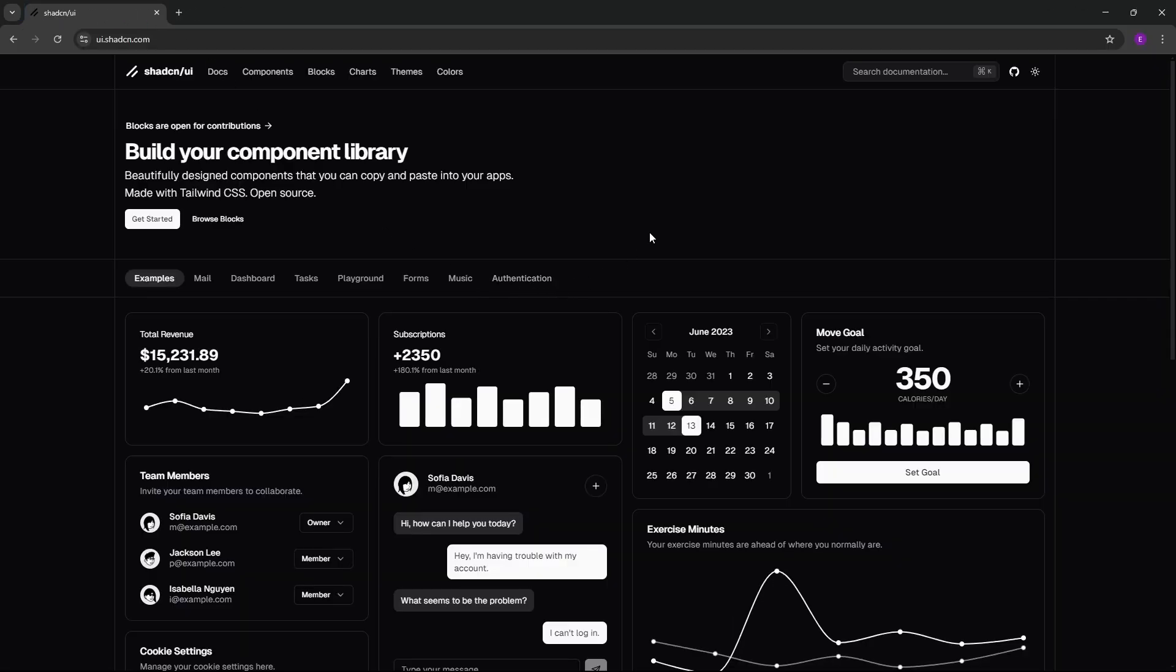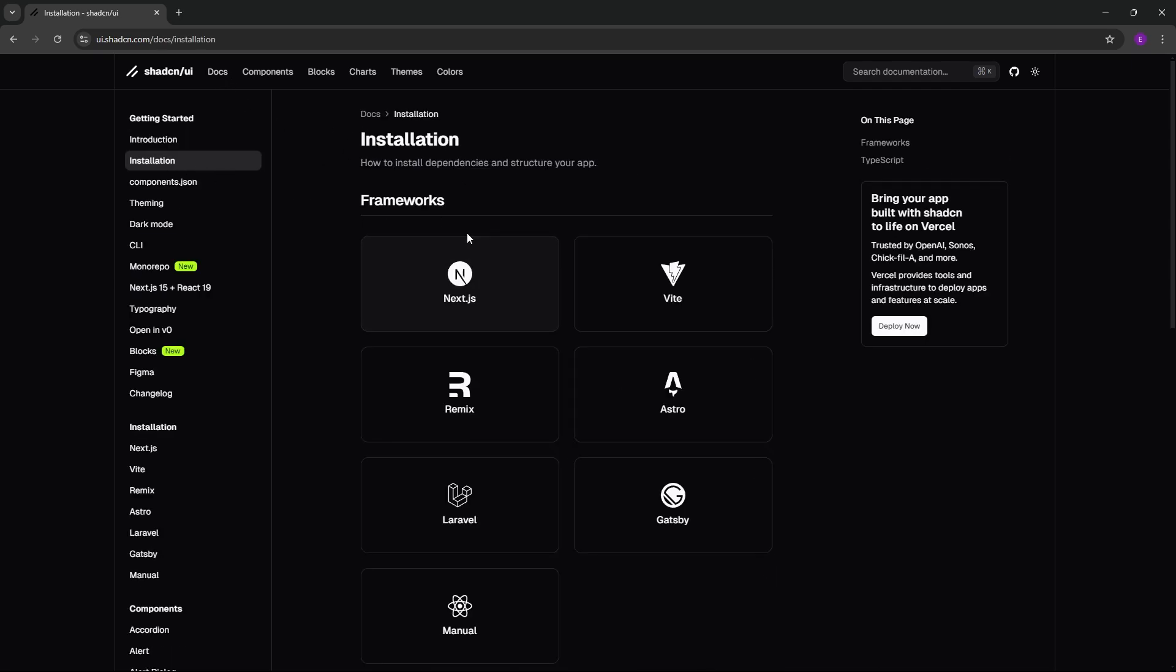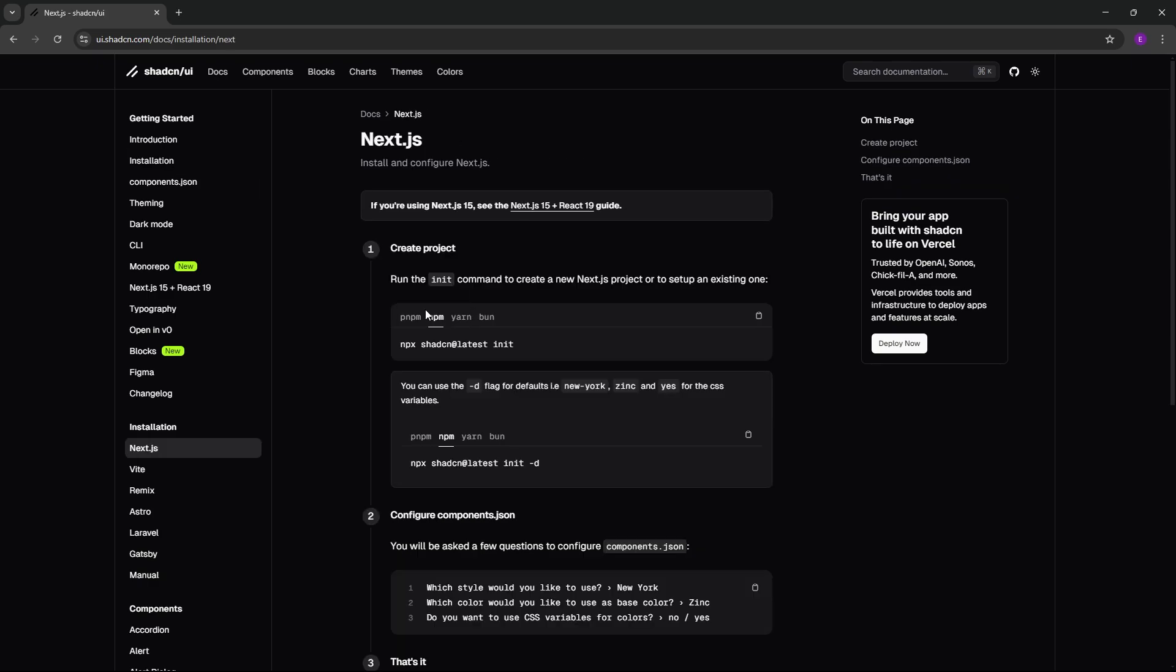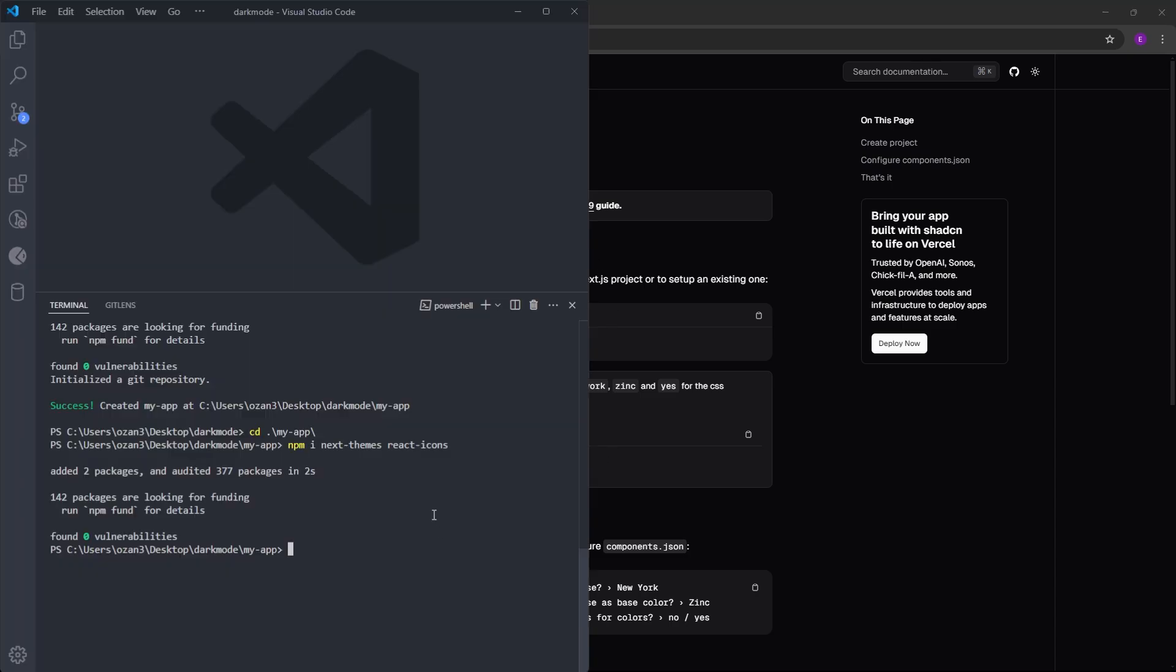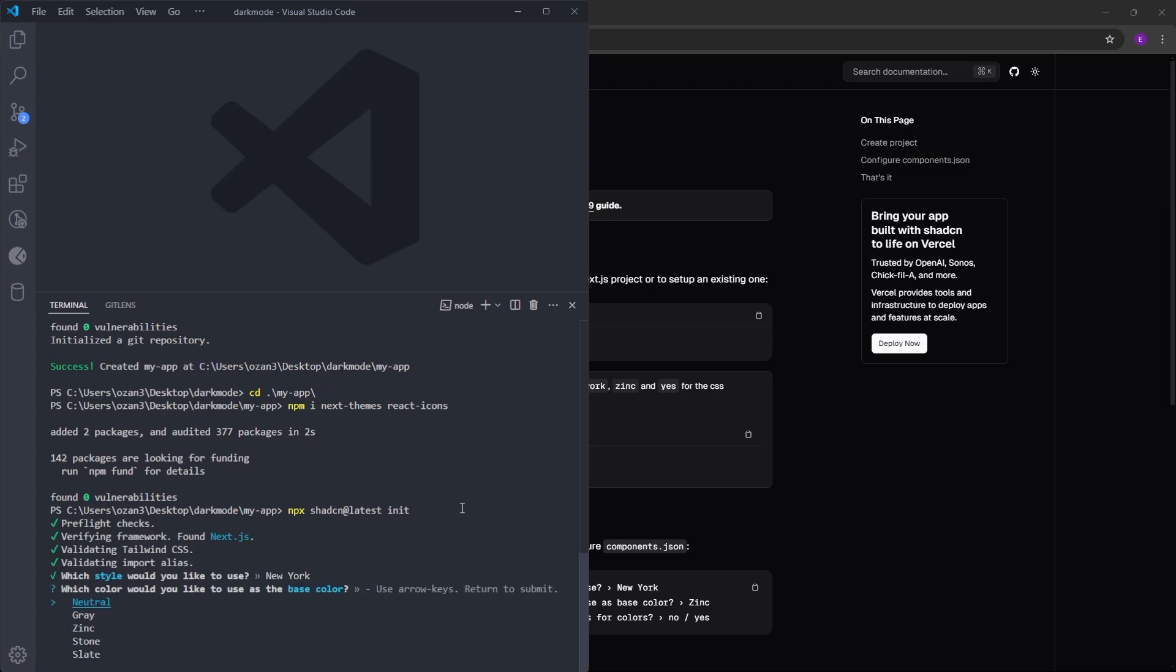Also, we are going to use a button from ShadCN, so we need to install ShadCN as well. Let's click on docs, and installation. We are using Next.js, so let's click on Next.js. This is the command to initialize ShadCN inside our project. Let's copy and paste it into our terminal. Just hit enter for all of these questions.